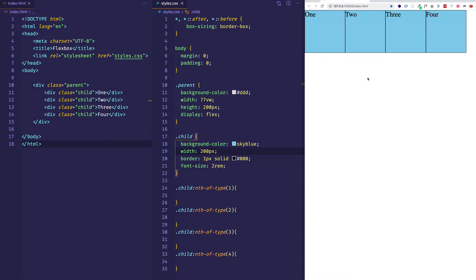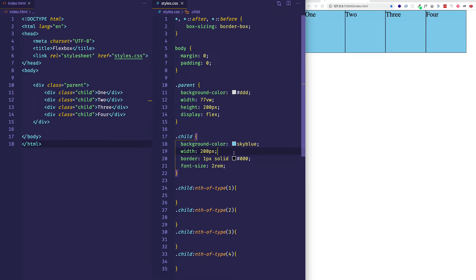The thing with flexbox is that child items within a container are malleable. As we're going to see shortly, once we start using the flex-grow and flex-shrink properties, the value we give to width is not necessarily the value we're going to end up with. Because of that, semantically we need a new property we can use in a flex context instead of width, and that property is what flex-basis is.